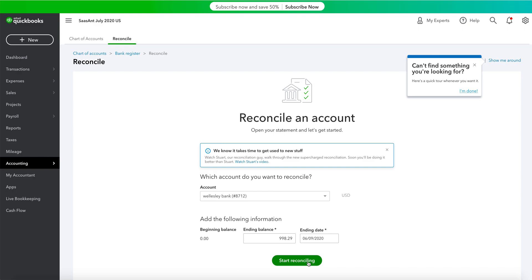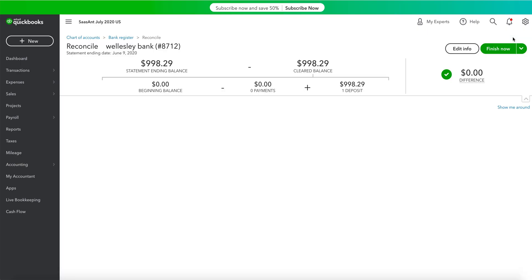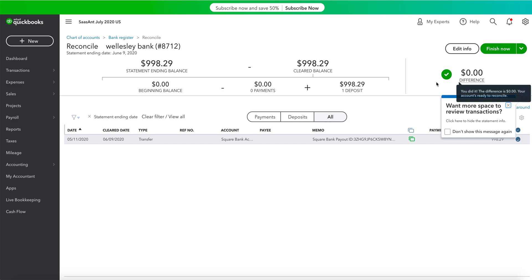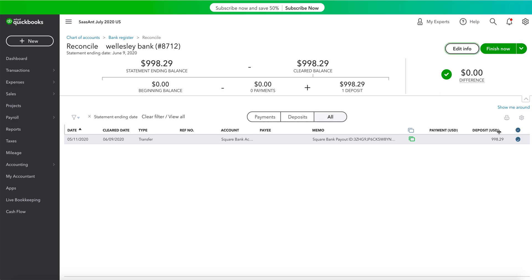Now, click on the Start Reconciling option. Note that once you've started reconciling, the difference should be zero. Now, click on the Finish Now button.